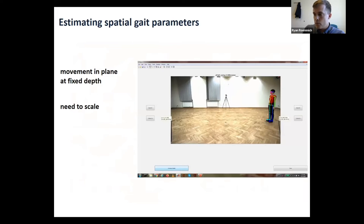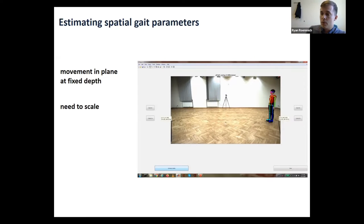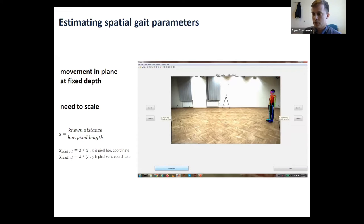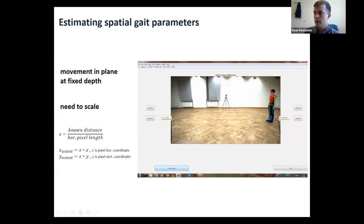Temporal parameters are fairly straightforward, but when studying walking we also need spatial gait parameters. Since these are digital videos in pixel space, we need to translate pixels into known real-world distances. Jan has developed a GUI that allows us to do this, as long as we have reference points in the frame with a known distance — for example, selecting two pieces of tape on either end of the room and inputting that distance to scale the video and convert pixels into real units.